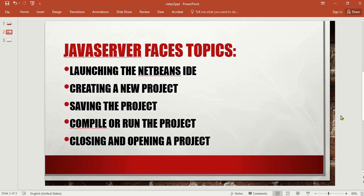The first topic is how to launch the NetBeans IDE. It is assumed that you already have NetBeans IDE installed on your computer or laptop. If you don't have one, you have to install it first. I have a video on how to install the JDK, or Java Development Kit, and the NetBeans IDE — just find it on our YouTube channel.